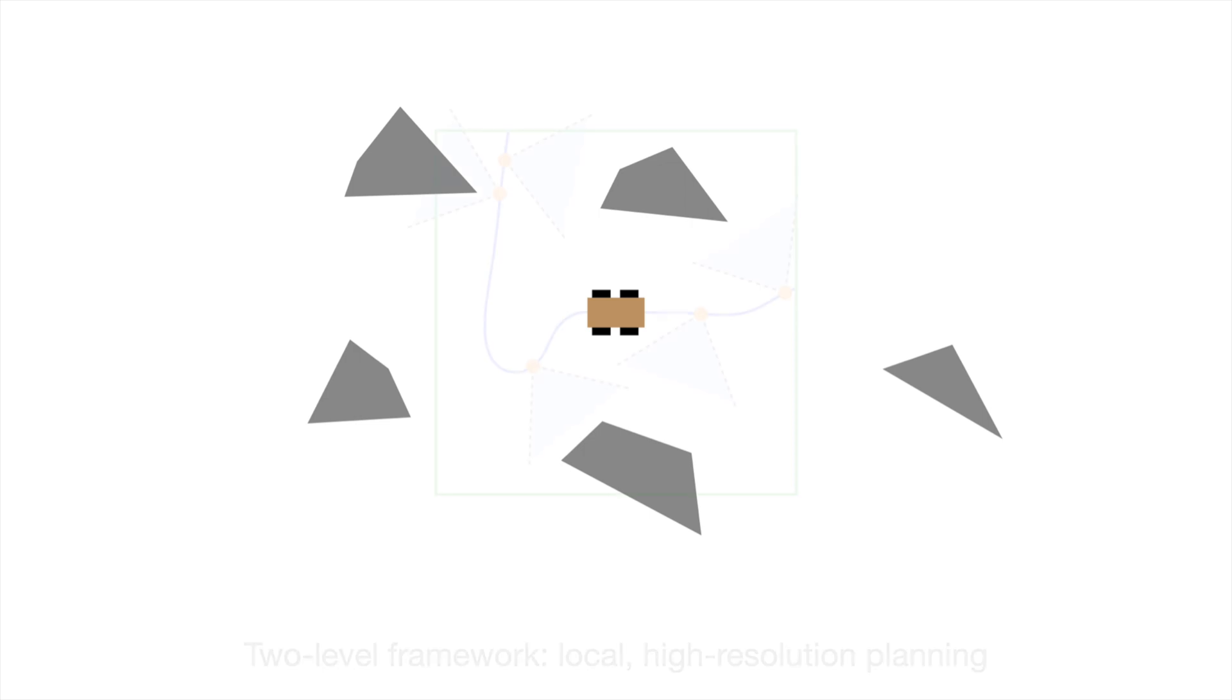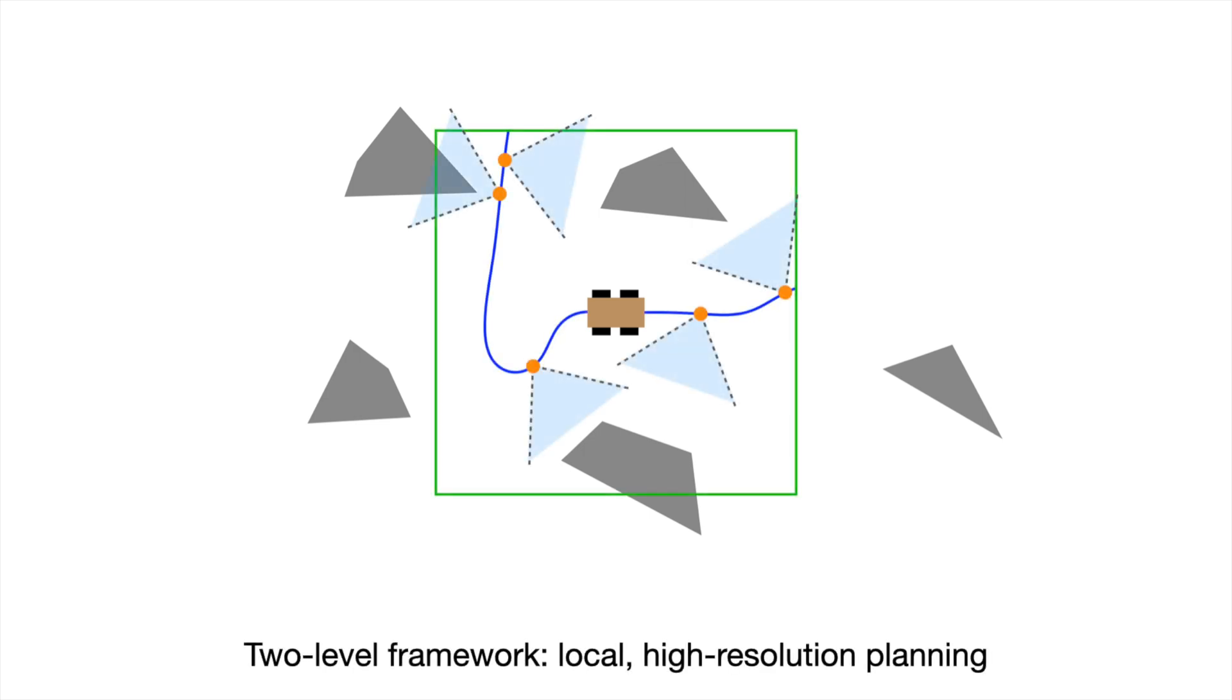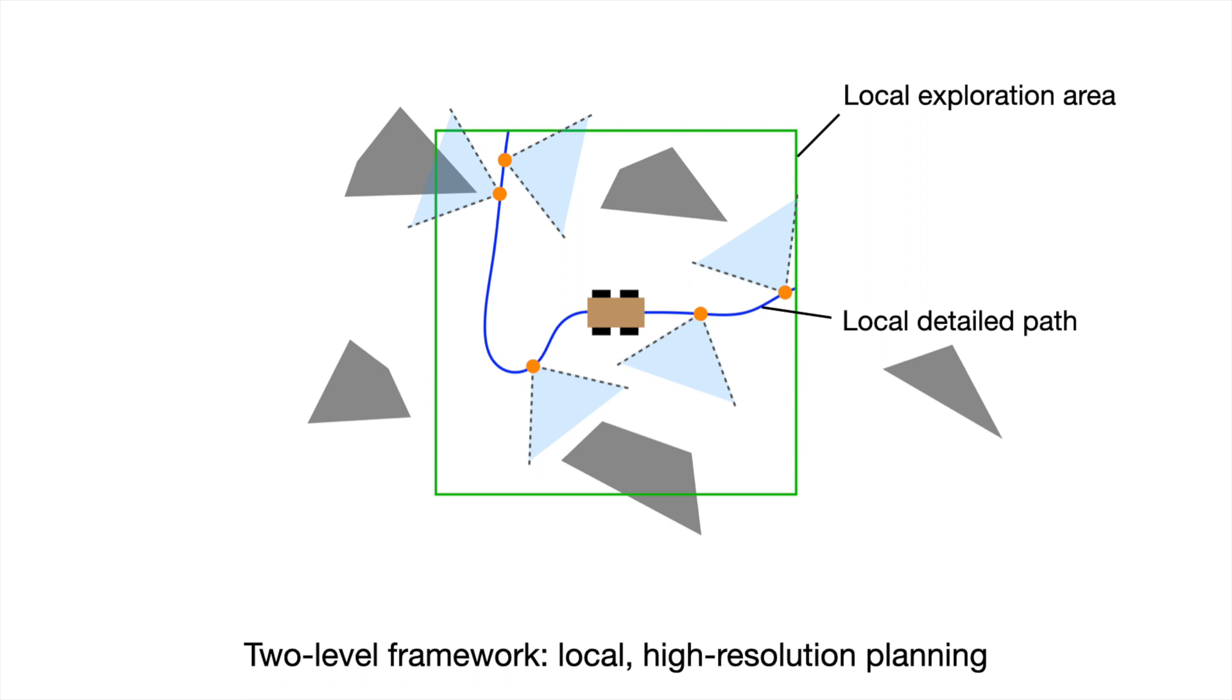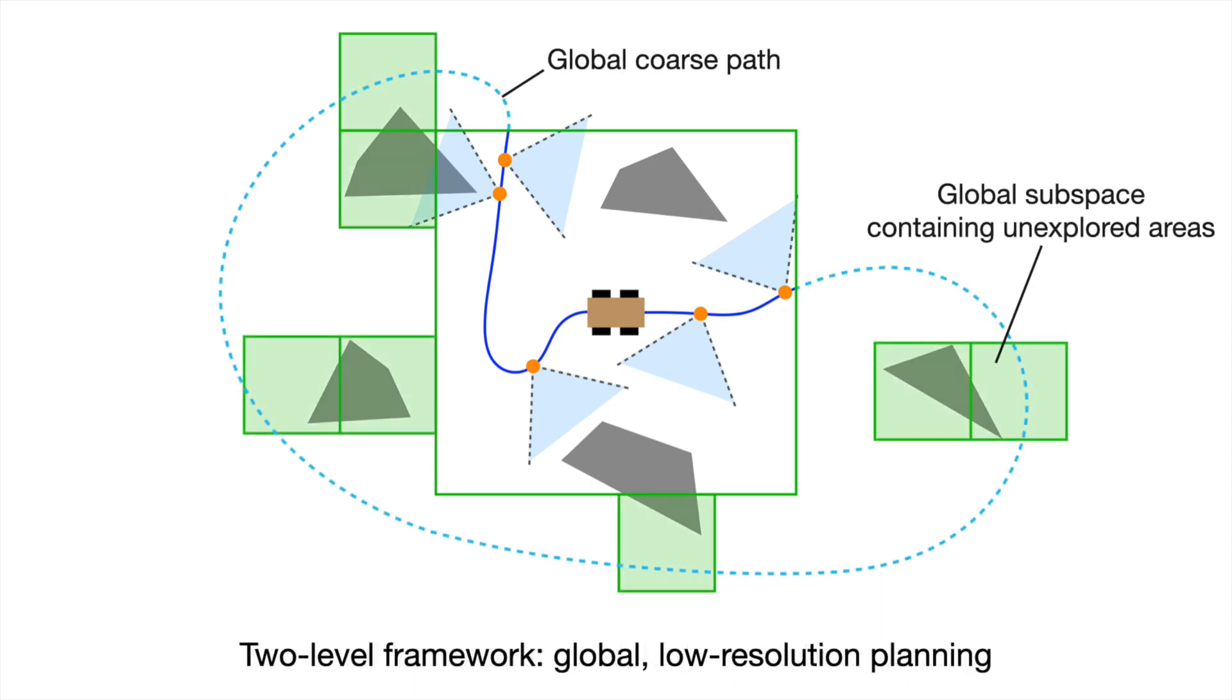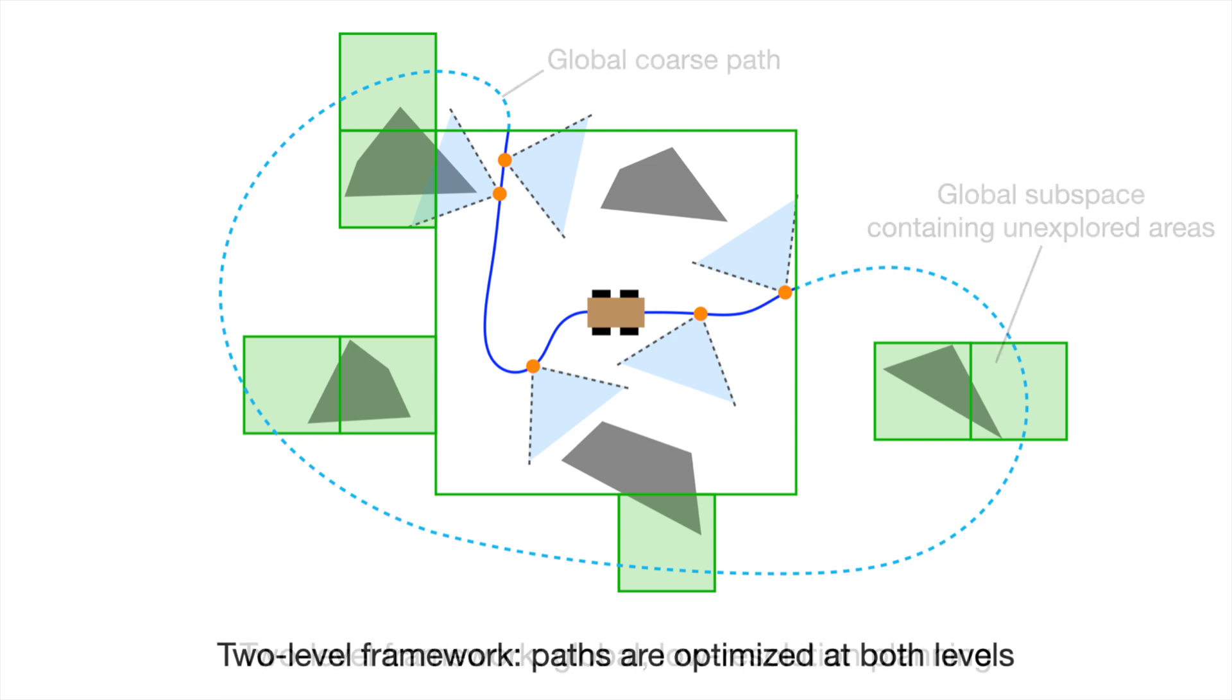Our approach uses a dual-resolution representation of the environment, which involves two levels of processing. The local level operates in the region close to the vehicle and processes high-resolution data. The global level spans the rest of the environment and only processes low-resolution data sparsely distributed in distant subspaces.